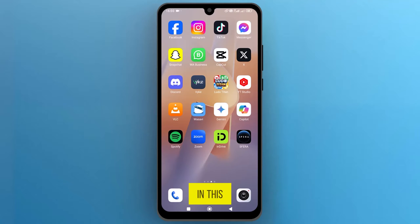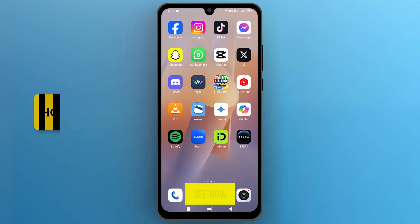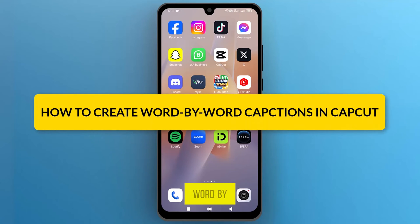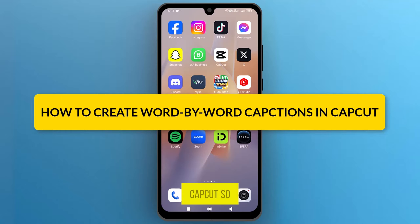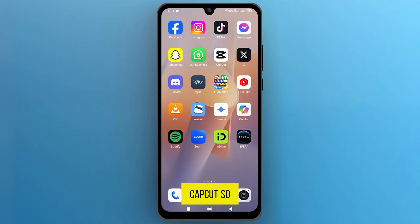Hello everyone! In this video, we will see how to create word-by-word captions in CapCut. So, let's get into it.